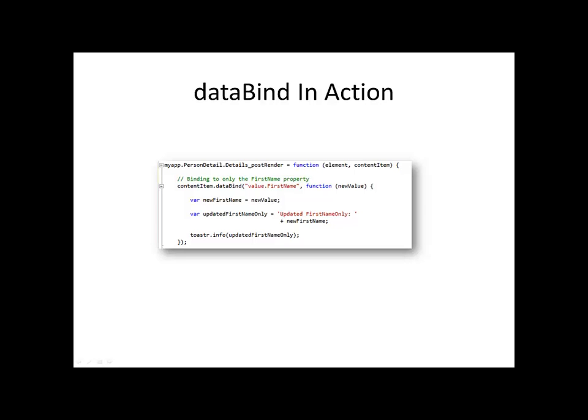Let us take another look at the data binding code implemented. Notice that the initial scope is the entire people entity that consists of first name and last name. But in this case, we are only binding to the first name property because we set the data binding code to value.firstName.